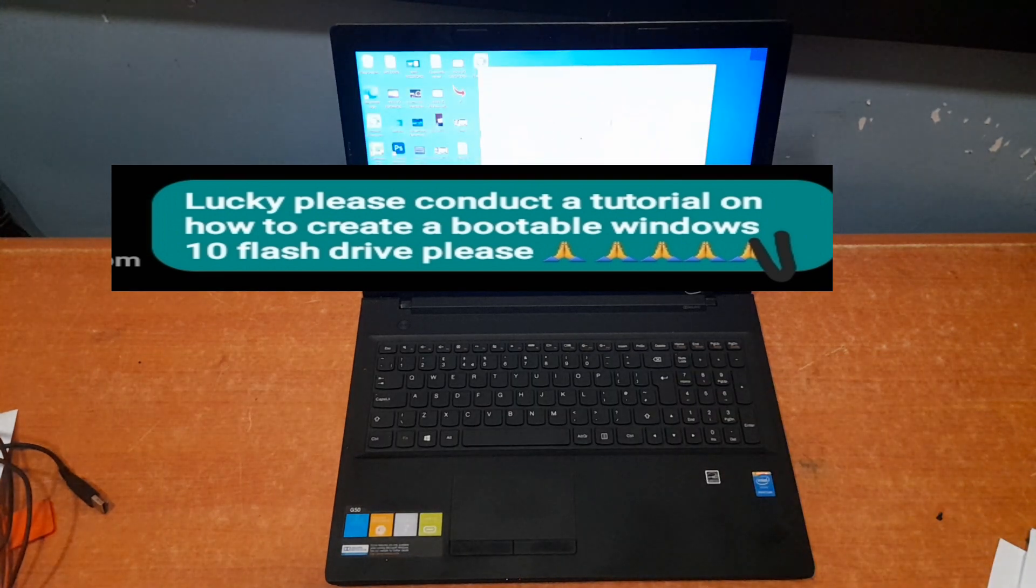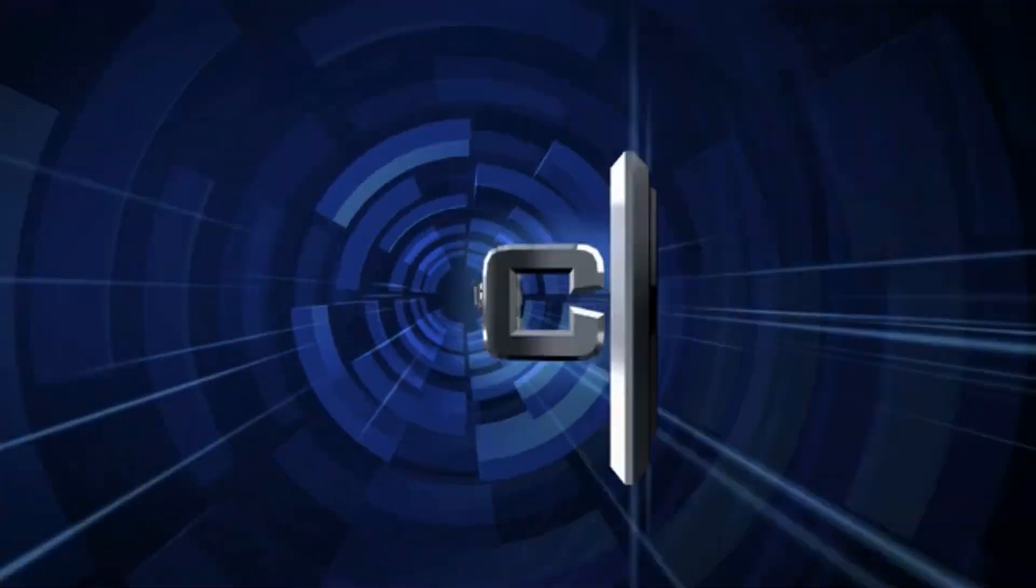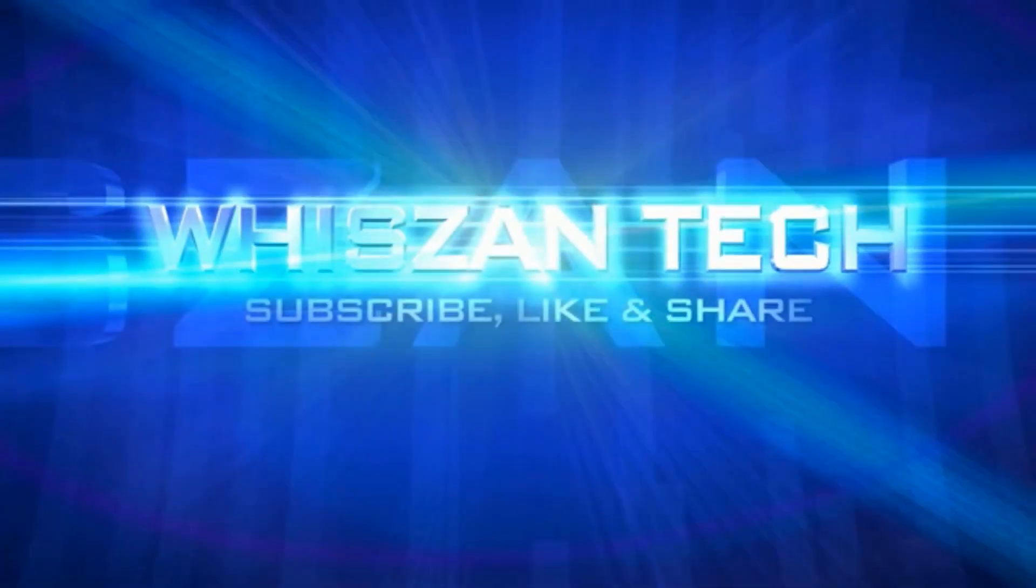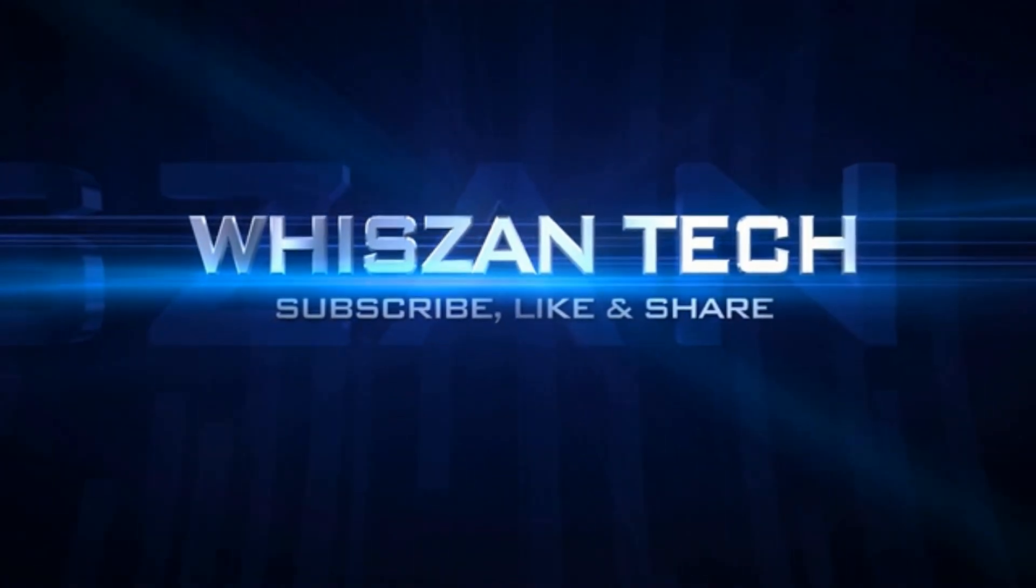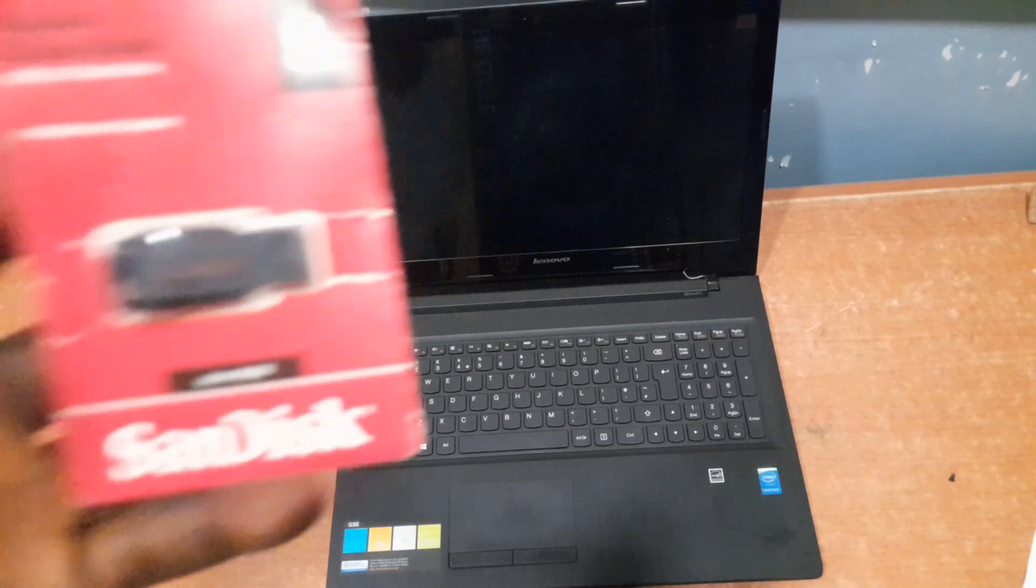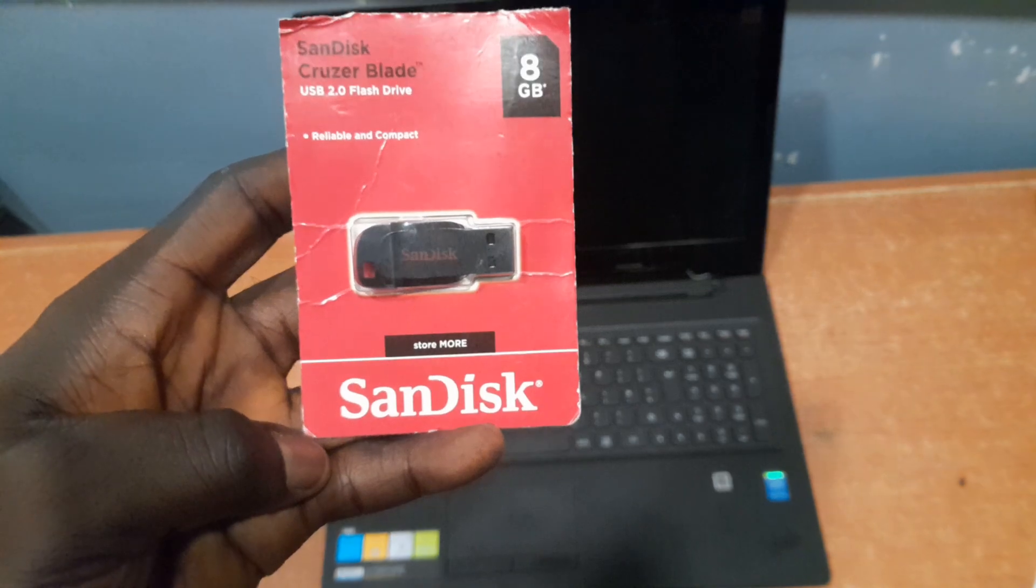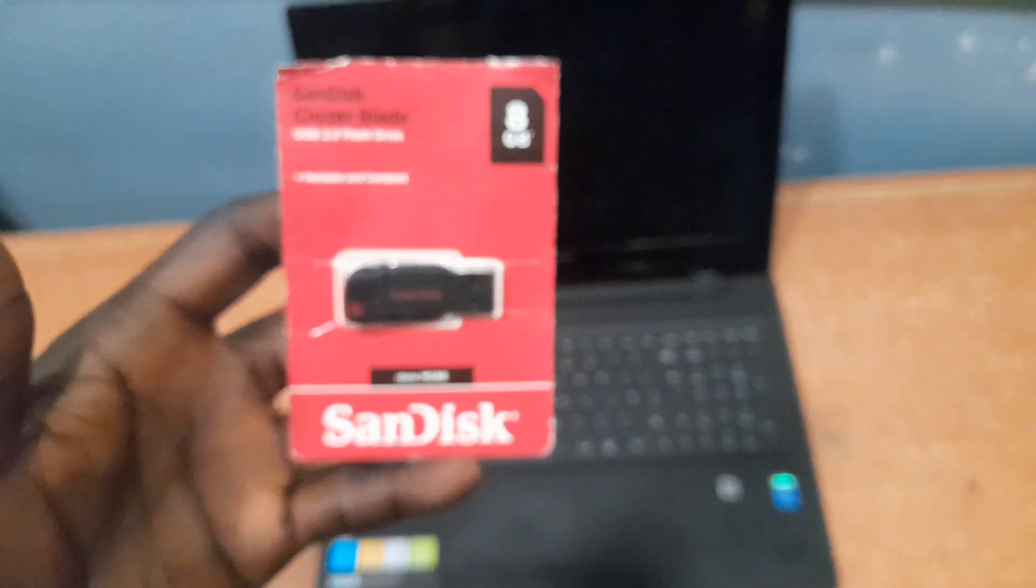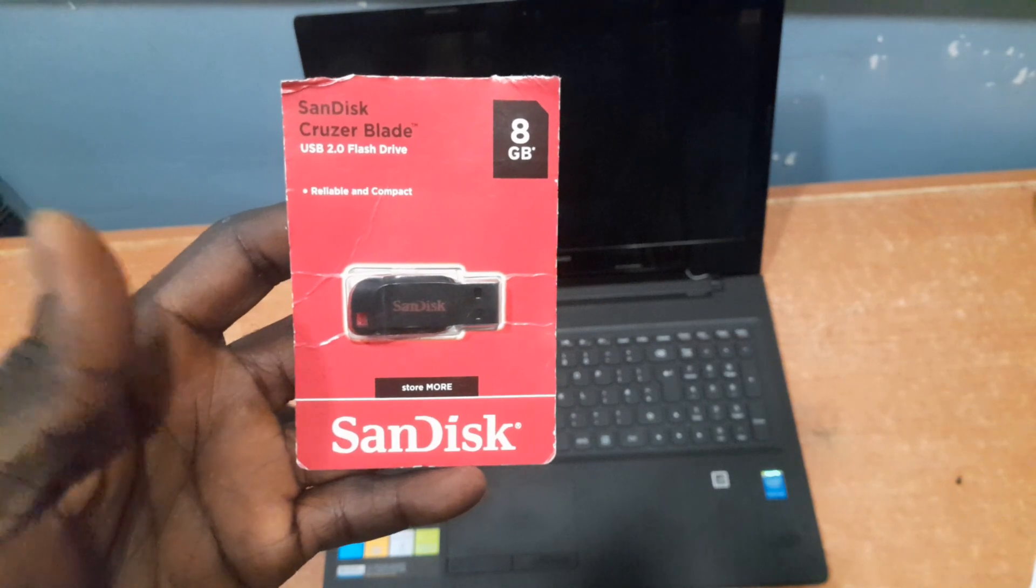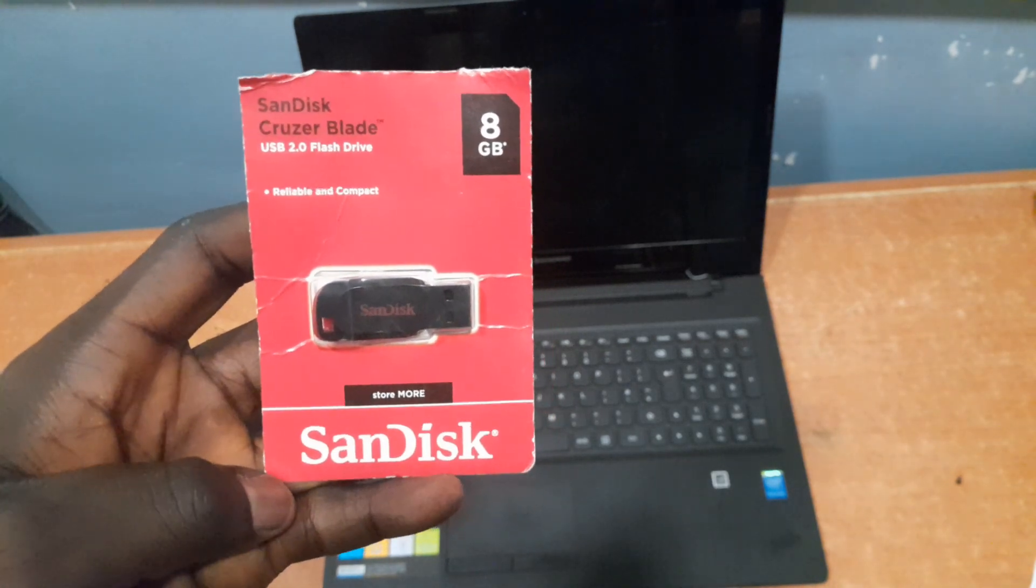Today I'll show you guys how to do that. The first requirement here is for you to get a USB flash drive. For Windows 10 you must make sure that the flash drive is up to 8 gig or a minimum of 32 gig for Windows 10.